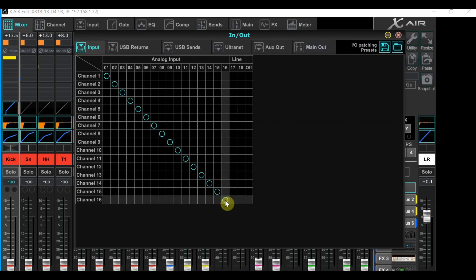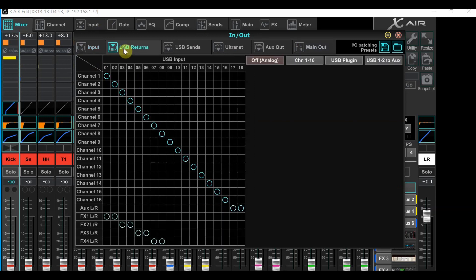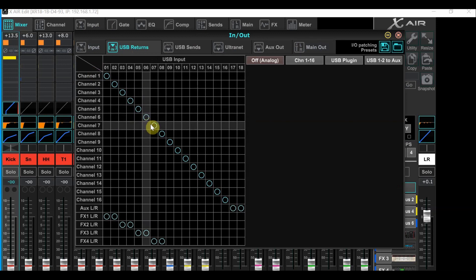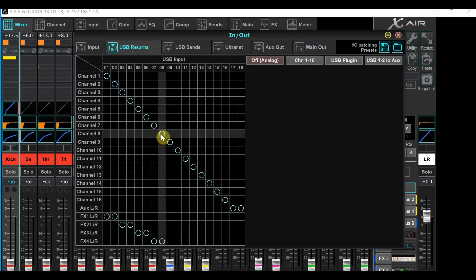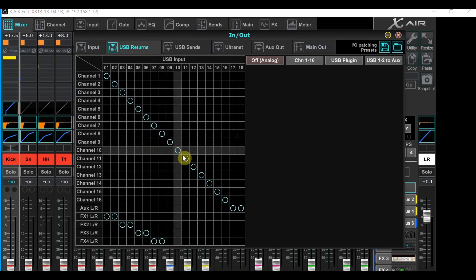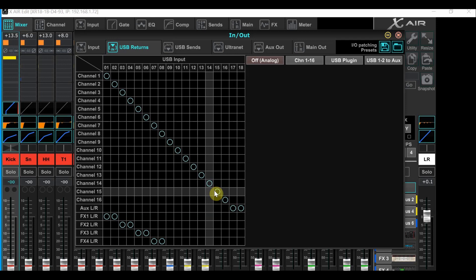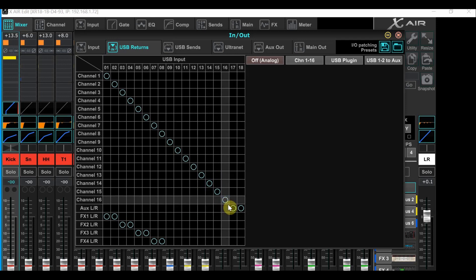Now mouse over to the USB returns. Everything should be one-to-one just like you see here, except for the aux left and right, which will go to 17 and 18 in the same row.